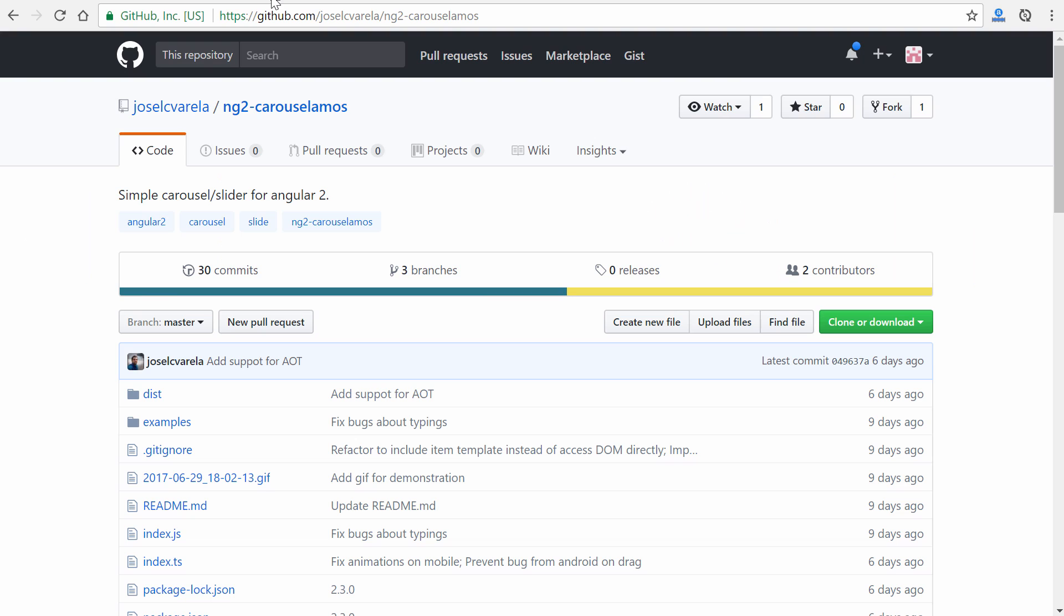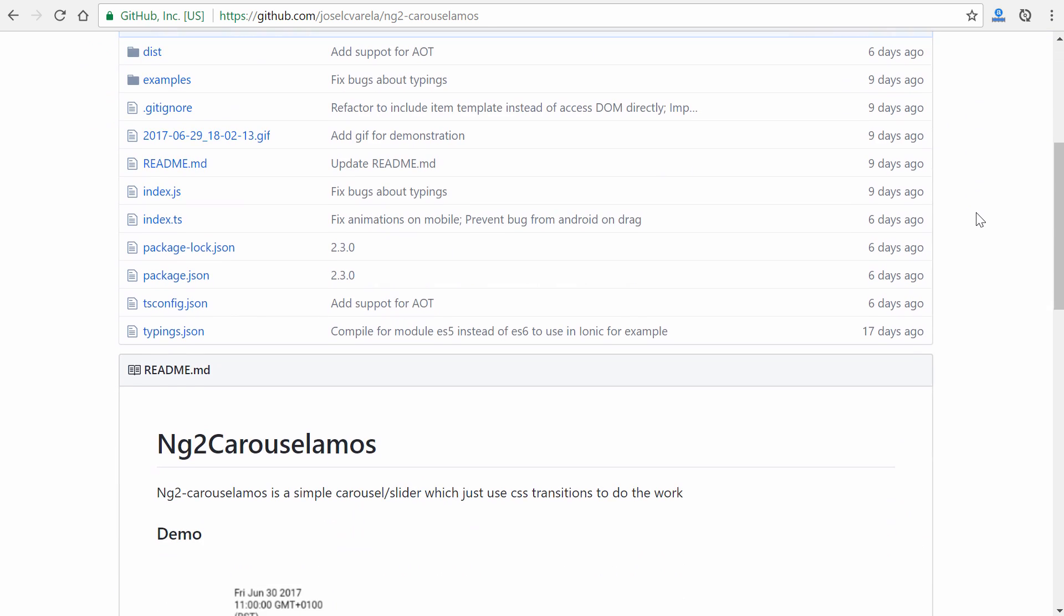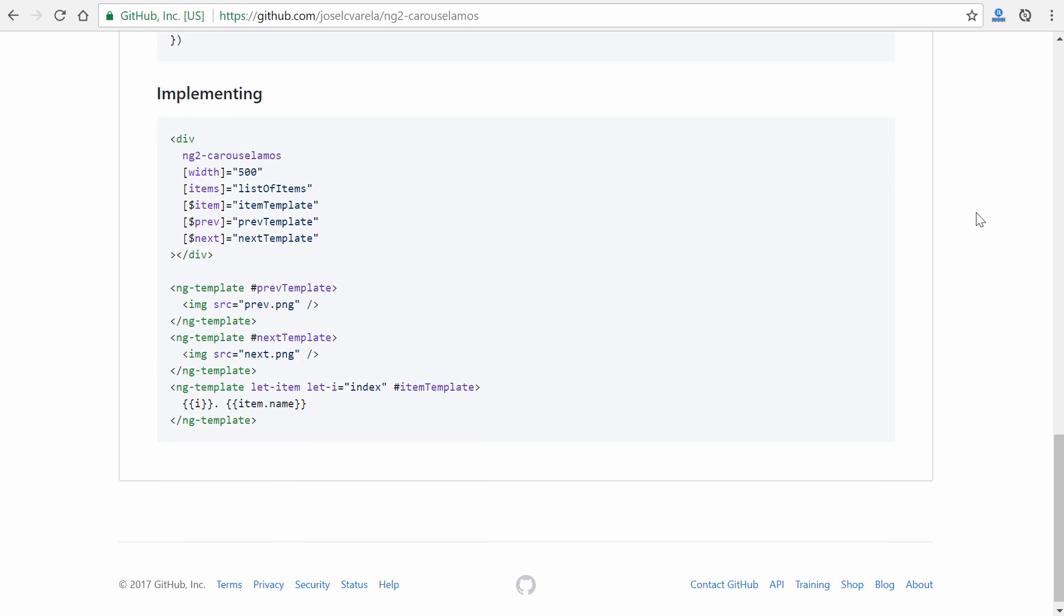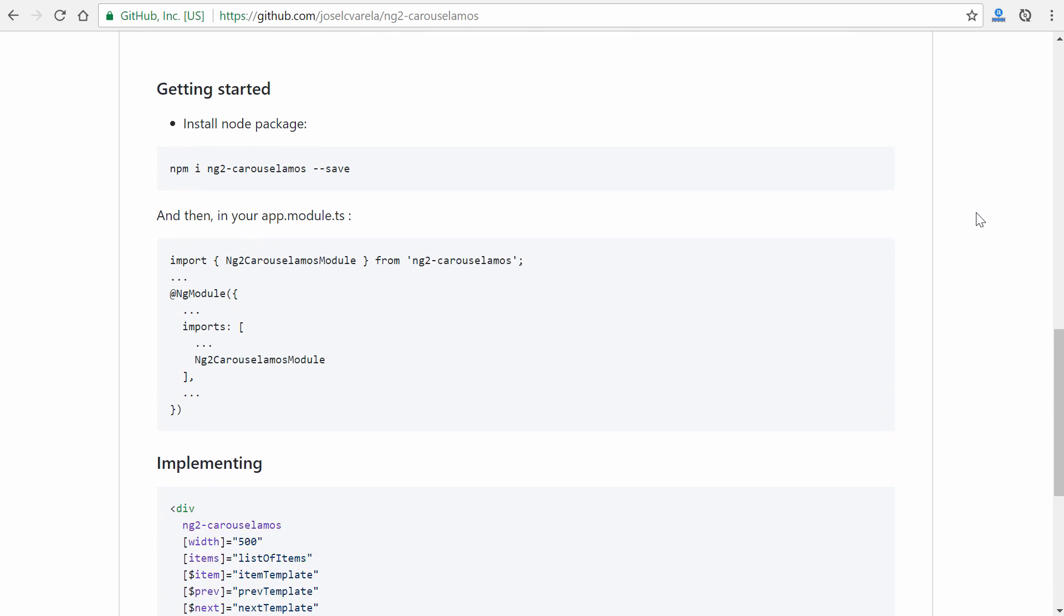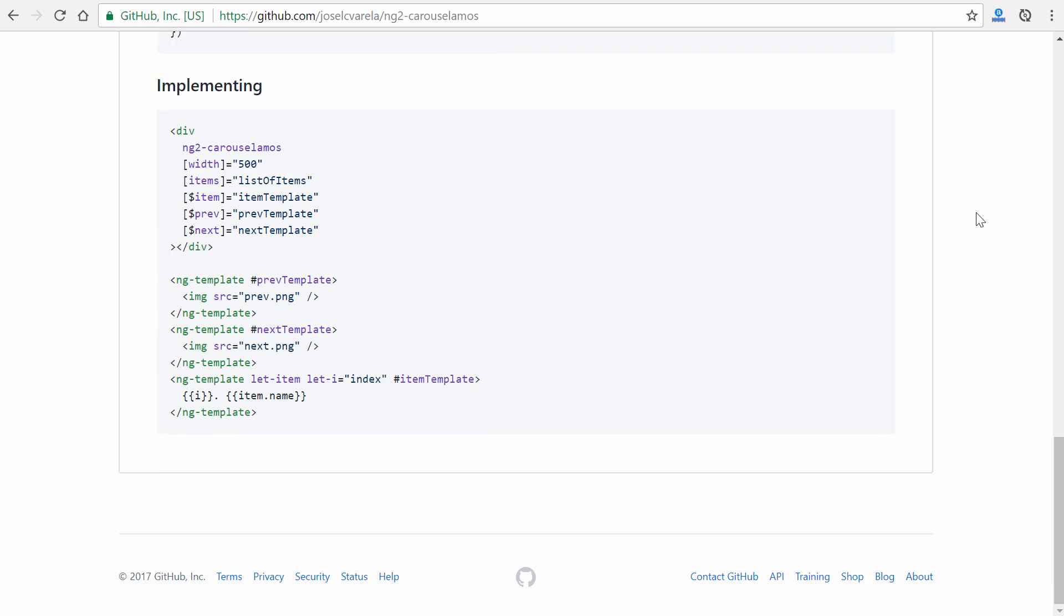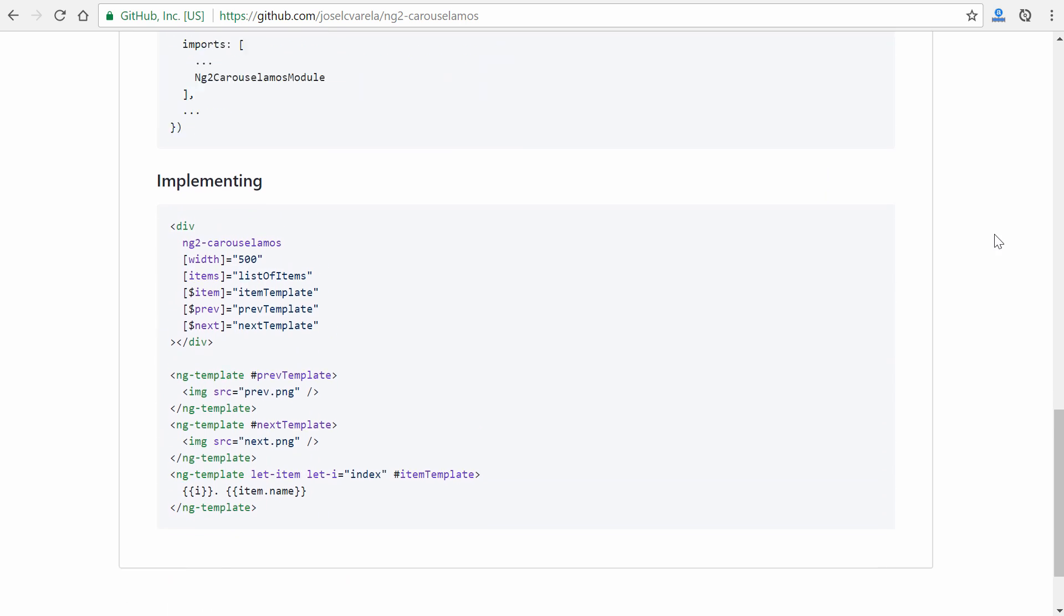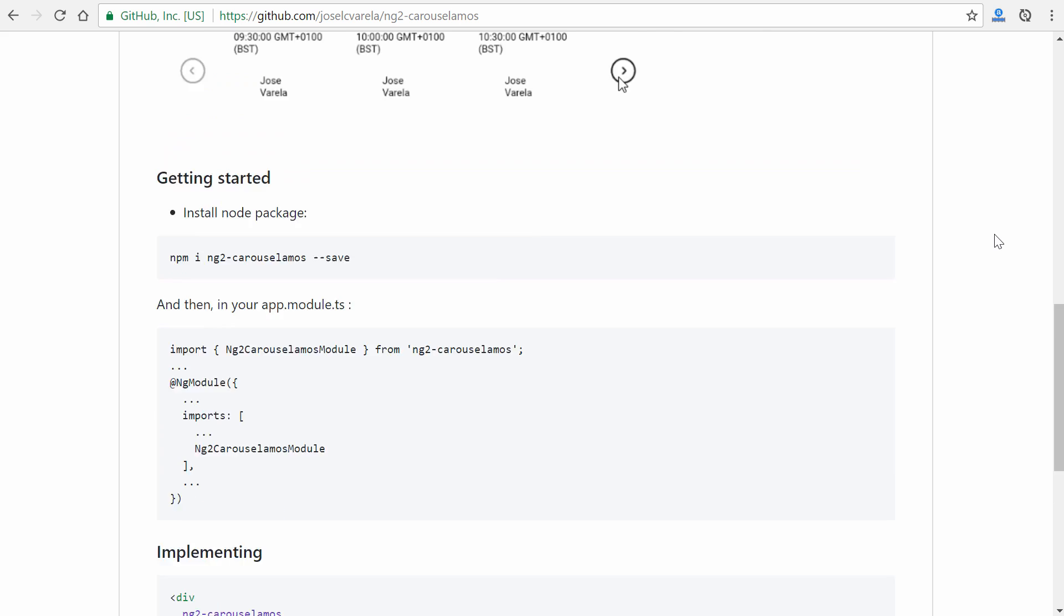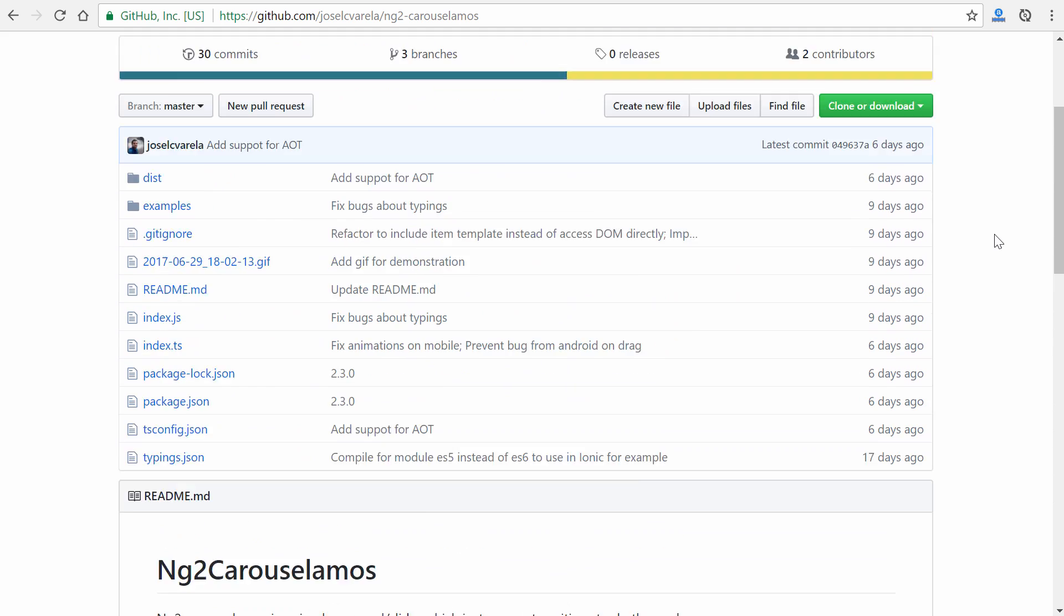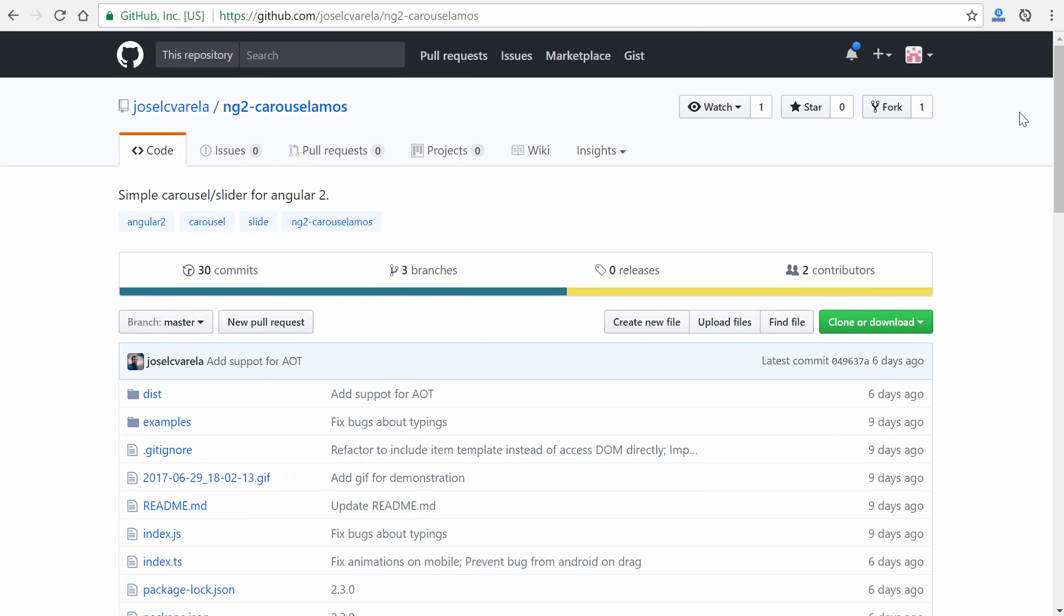This is based on ng2-carouselamos, I assume that's the pronunciation. It gives you a little bit of information about how to implement it, but I'm going to show you everything from start to scratch so you can get a better understanding of how exactly it works.